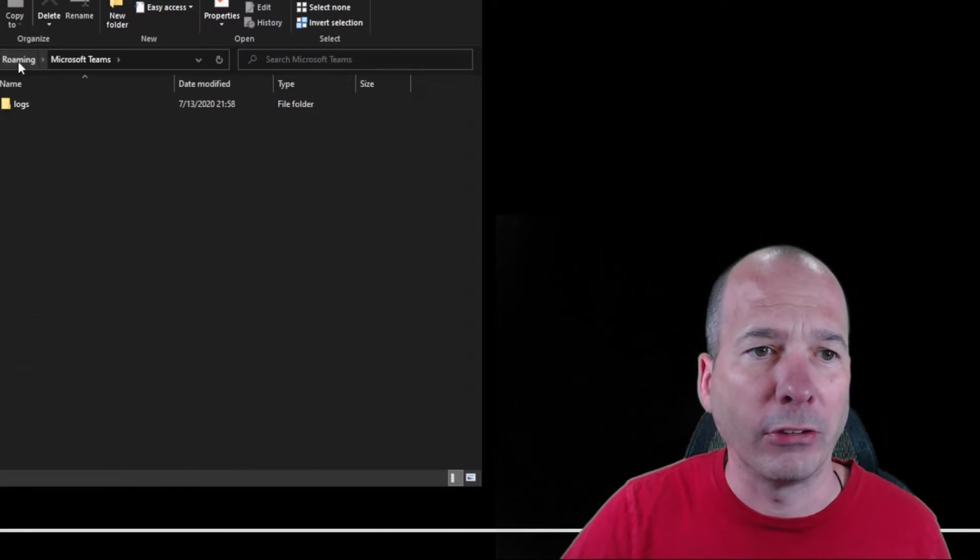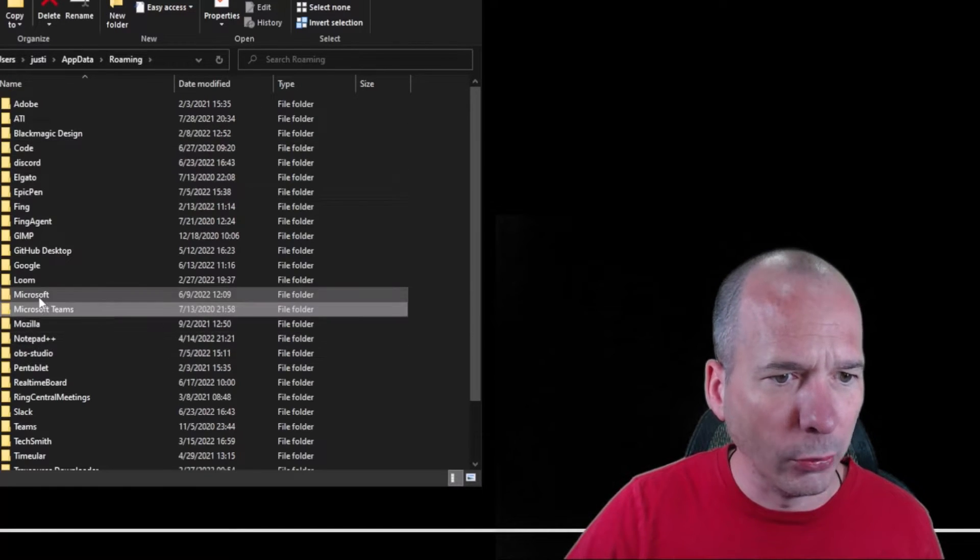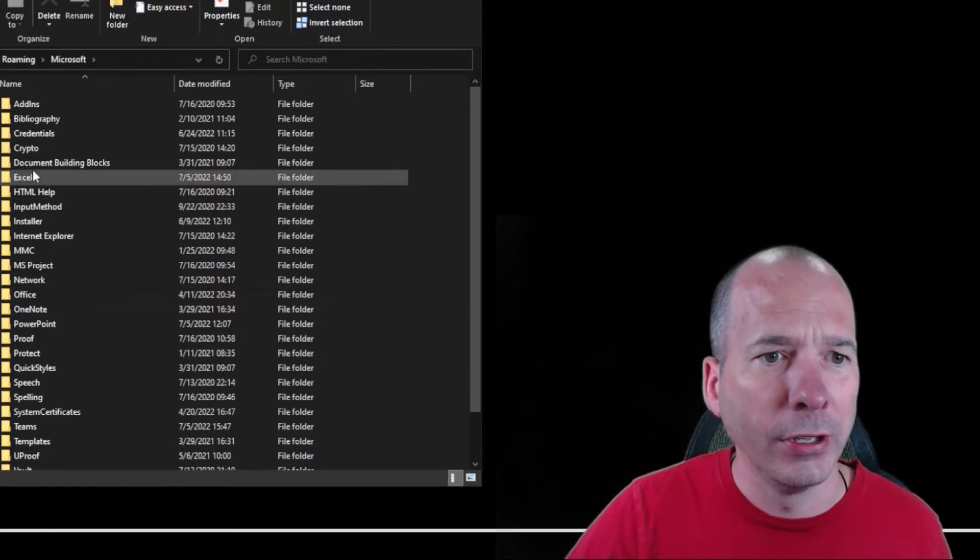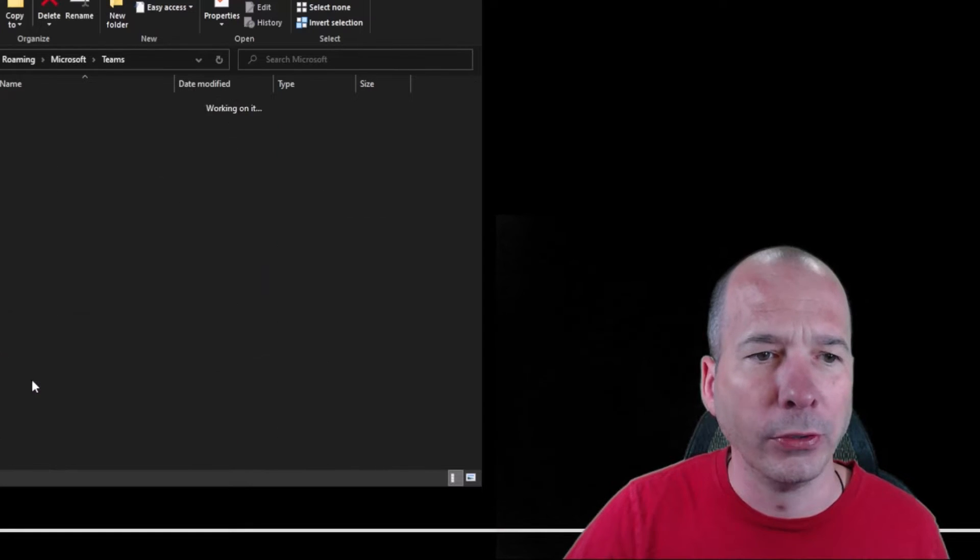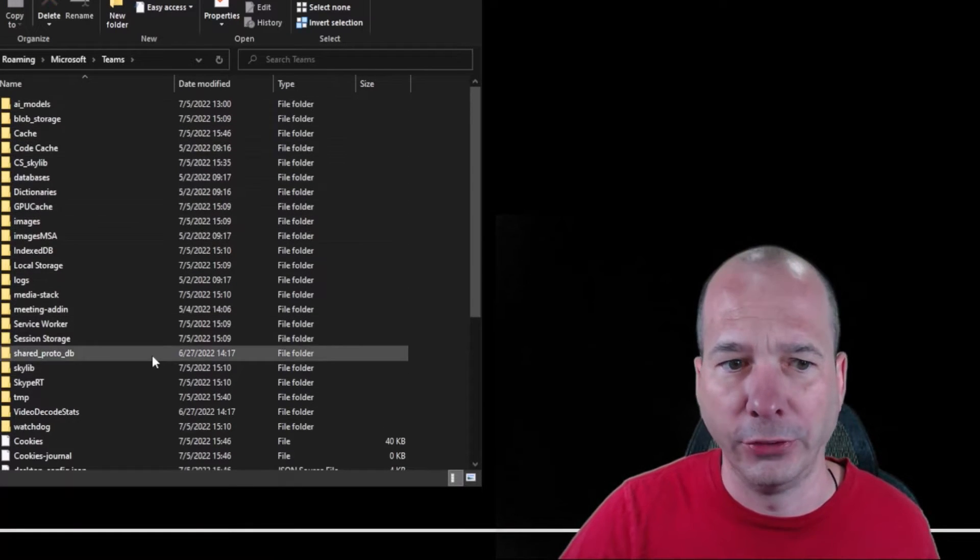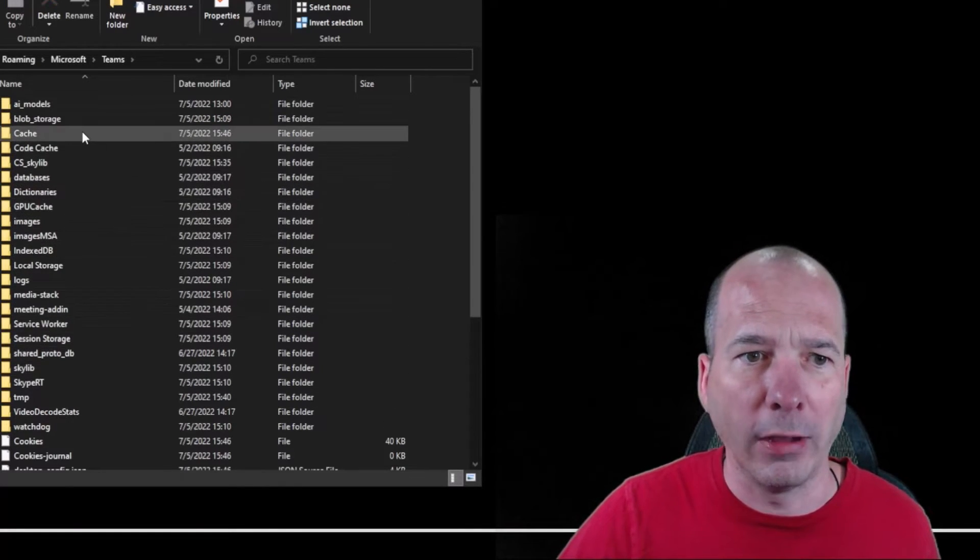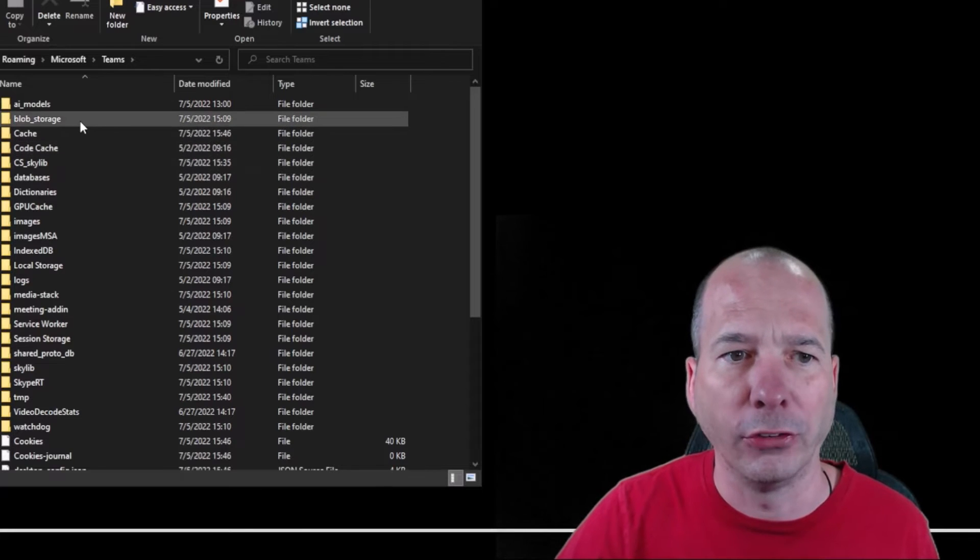We'll go into Microsoft - actually nope, that's not it. I'm going to go into Microsoft and then I'm going to go into Teams. Inside here you're going to see a lot of stuff - some caching here, some code cache, some blob storage.